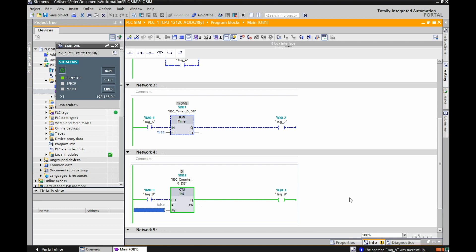Hopefully these two videos have helped out. Hopefully you've been able to get yours working. Again, the main thing with me is that I just needed to update both the TIA portal and the PLC sim and make sure that they were both the same version. All right guys. Thanks very much for watching. We'll see you on the next video.